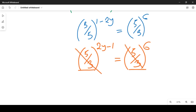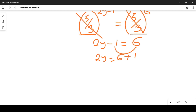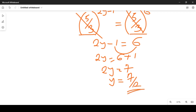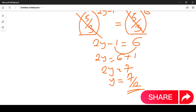Since the bases are now common, we equate the exponents: 2y minus 1 equals 6. Moving minus 1 across gives us 2y equal to 6 plus 1, which gives 2y equal to 7. Therefore, y equals 7 over 2. Thanks so much for watching — don't forget to subscribe to this channel for more videos and share with your friends and colleagues.